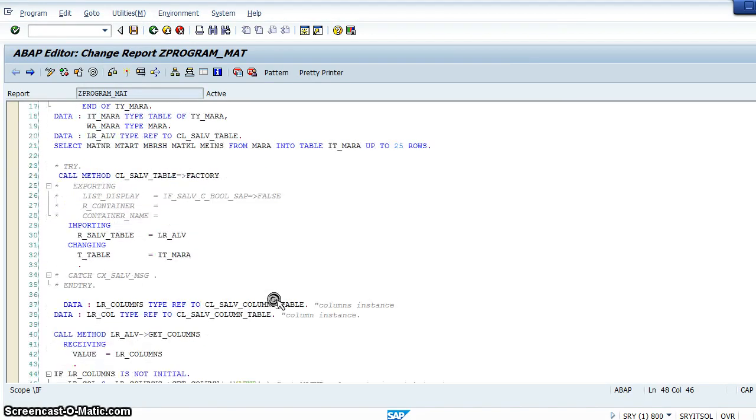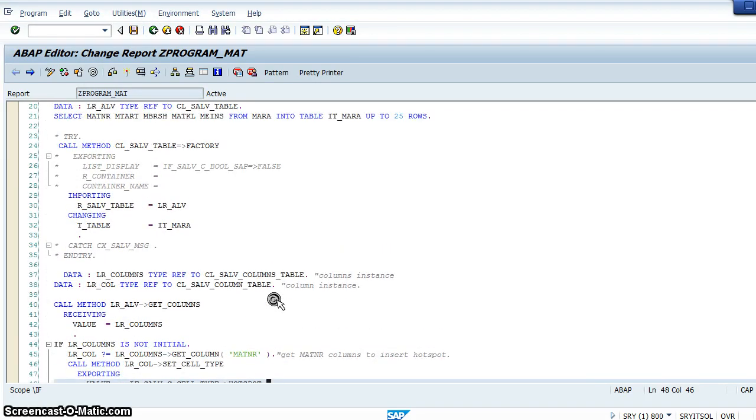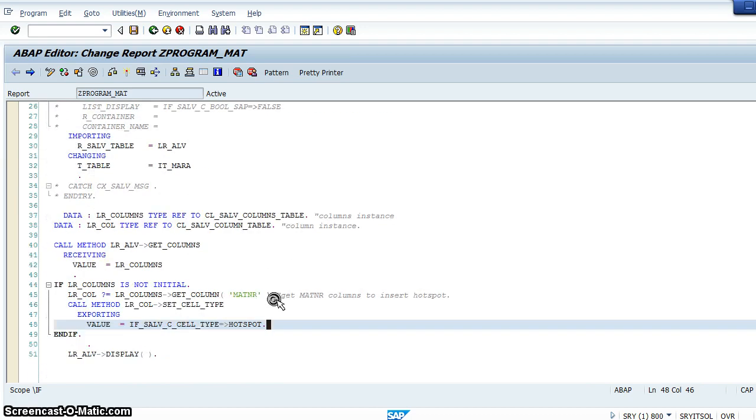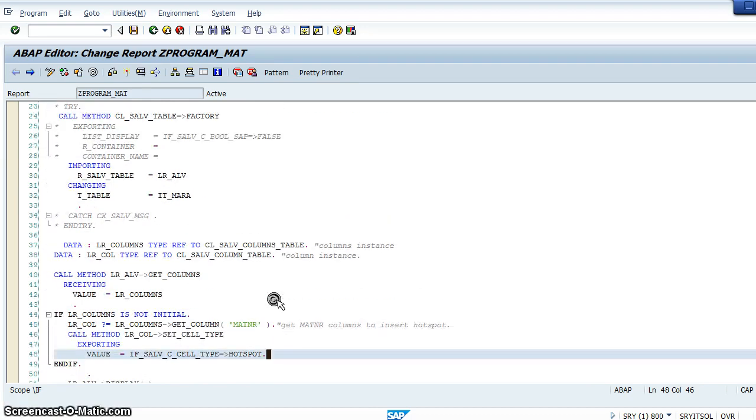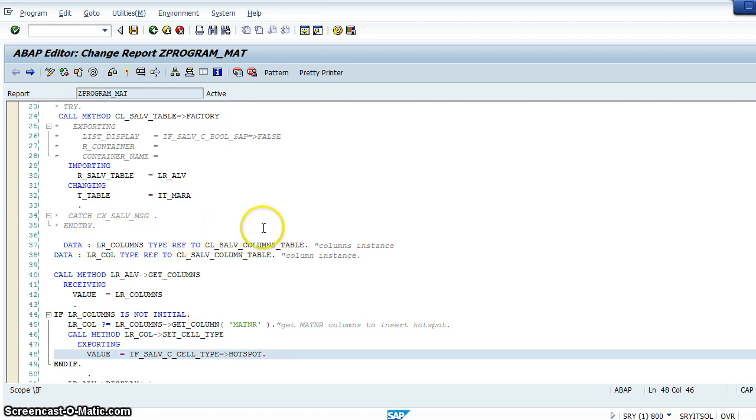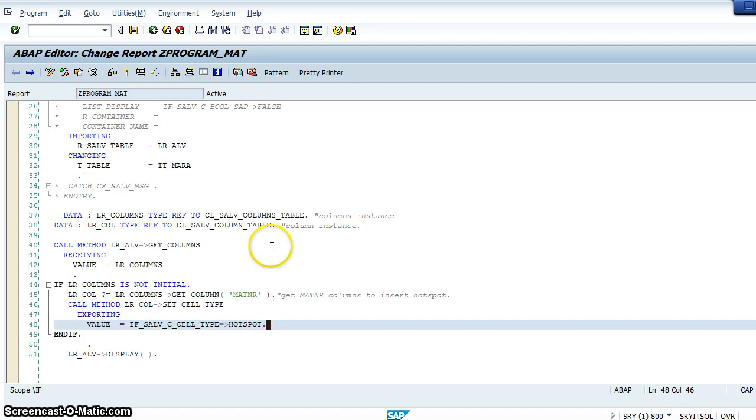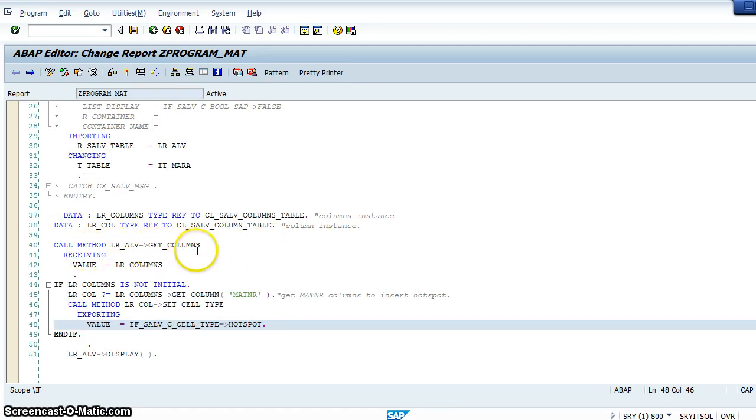So this is the code for how we create the hotspot. For hotspots, we should declare two reference variables of classes: column_table cl_salv_columns_table, and cl_salv_column_table. These are the two classes available.